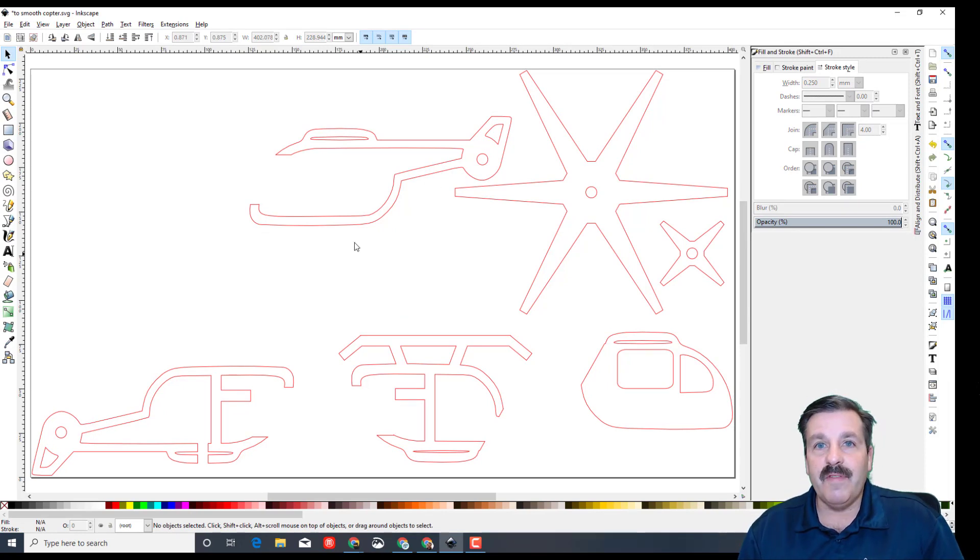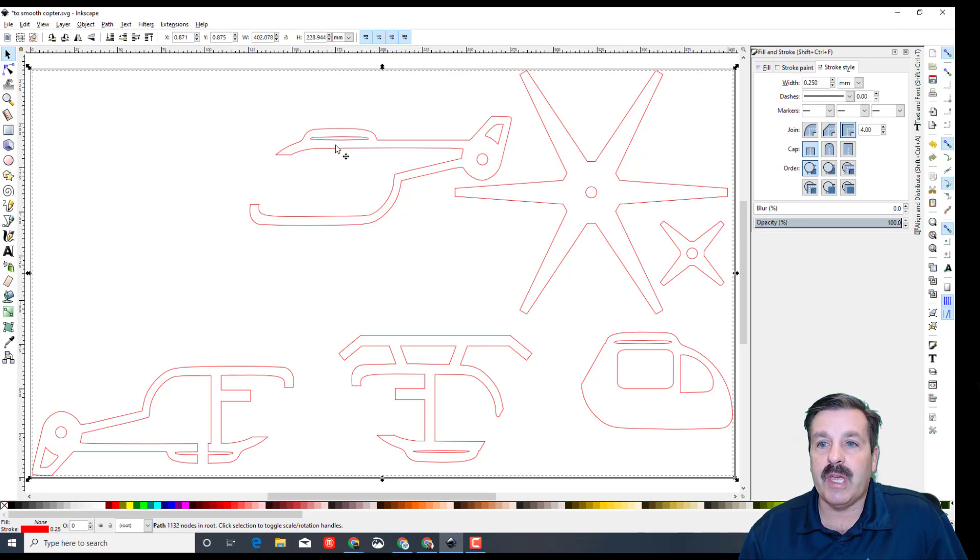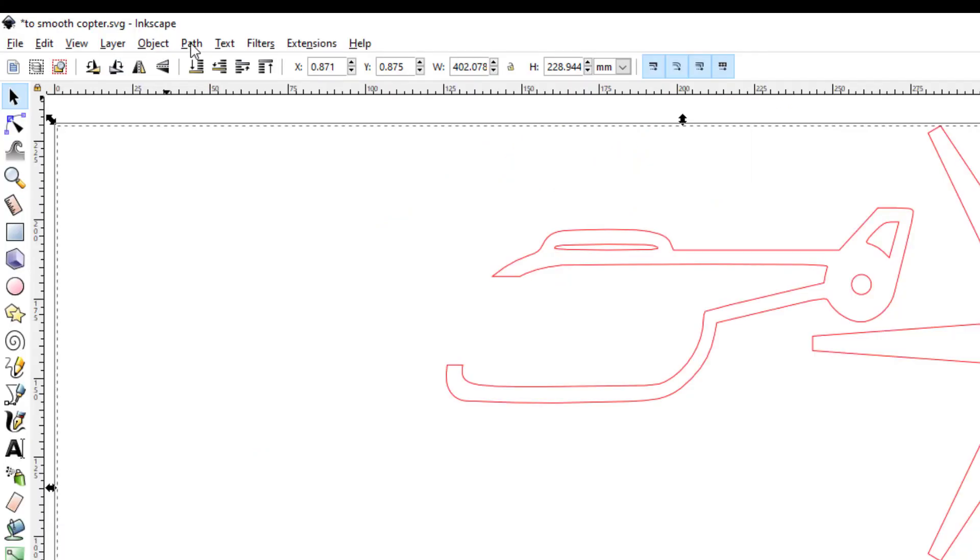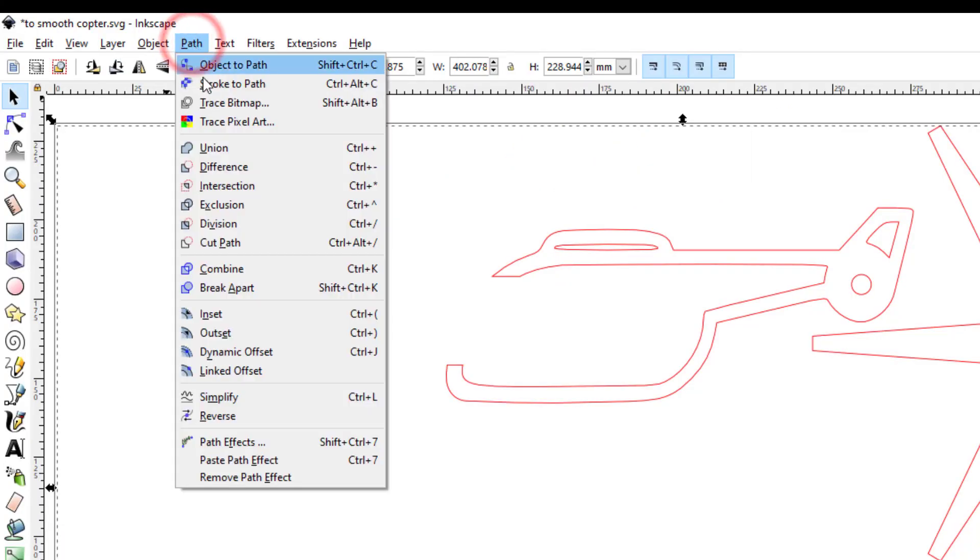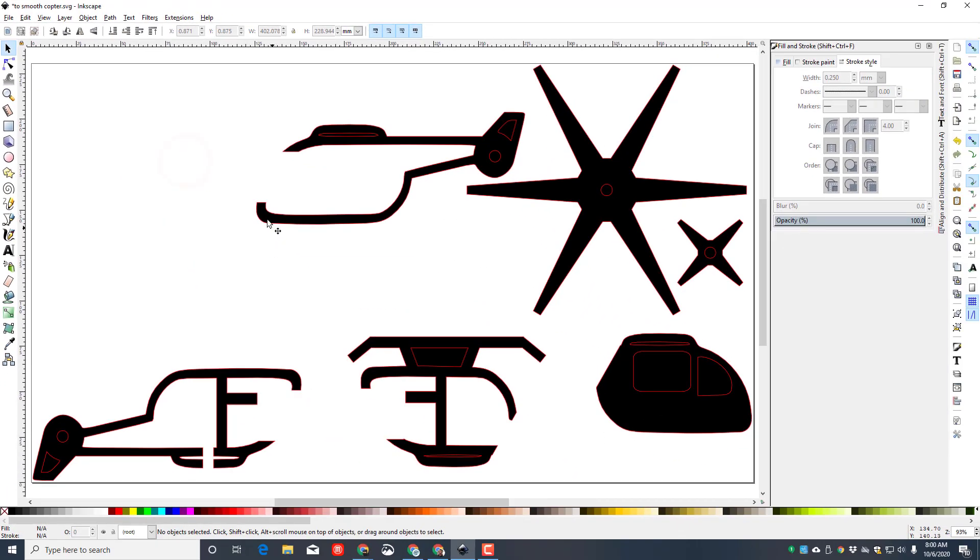You'll notice I only brought in one of each, and that's because I'm going to clean these up so they're better for when we cut them. First thing I want to do is click Path and Break Apart. Now they're all in separate pieces.